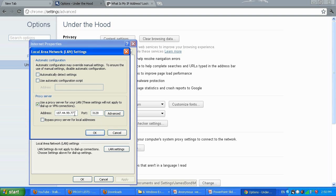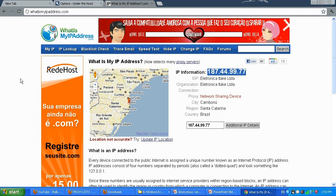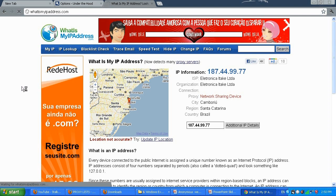Paste in the IP address. Port 8080 is my port — I'm going to delete it from the IP field and type it in the port field. Click OK and OK. Now go to whatismyipaddress.com or just refresh the page to see what our IP address is.